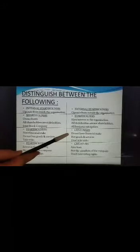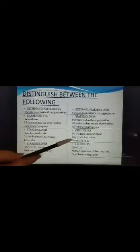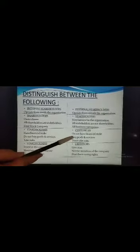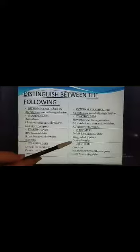The third point of difference is between Stakeholders and Customers. Stakeholders are persons who have a financial stake or interest in the organization, whereas Customers don't have a financial stake or interest in the organization. Stakeholders do not buy goods and services from the organization, whereas Customers buy goods and services from the organization. Stakeholders take risk, whereas Customers don't take risk.